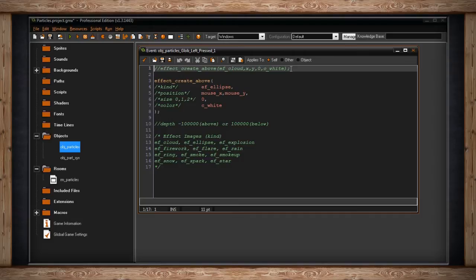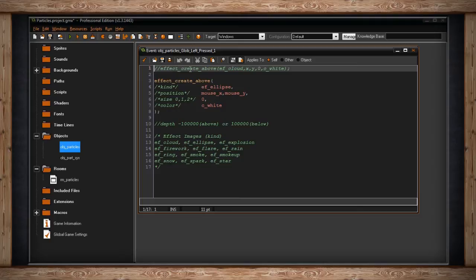Now I've written everything in advance so it looks a little complicated, but we're going to go over the three basic functions for creating basic particles. They are effect_create_above, which I'm going to show you right here, and there's effect_create_below.